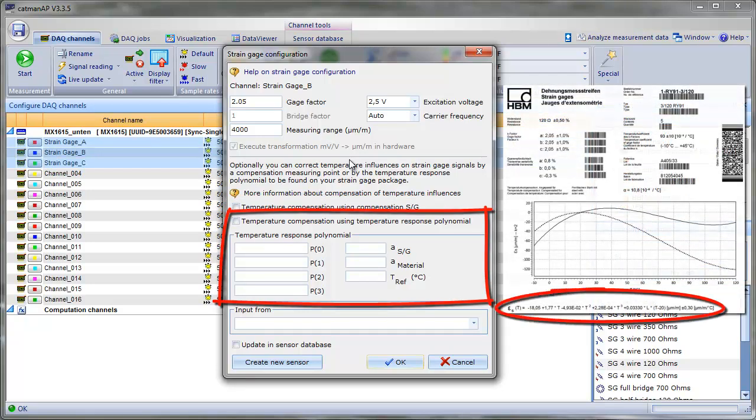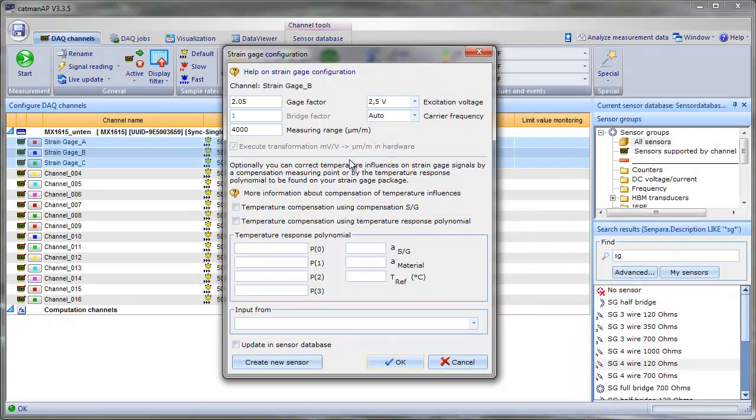But in our case, we do not expect big temperature changes during our measurement. Therefore, we'll refrain from using temperature compensation at all.